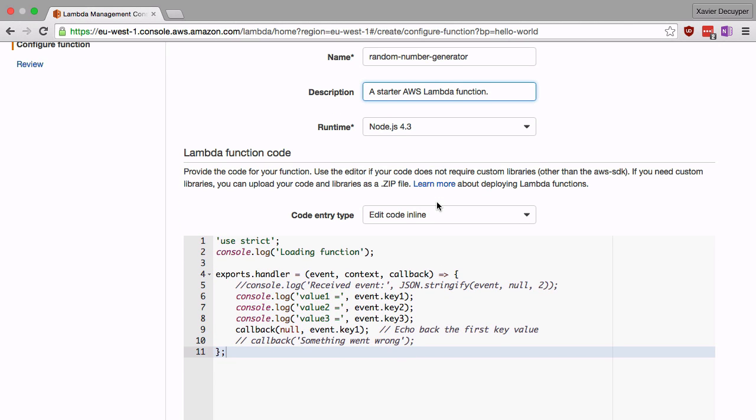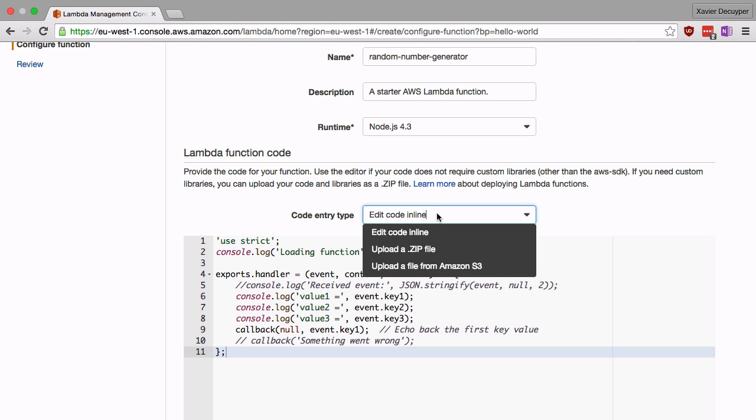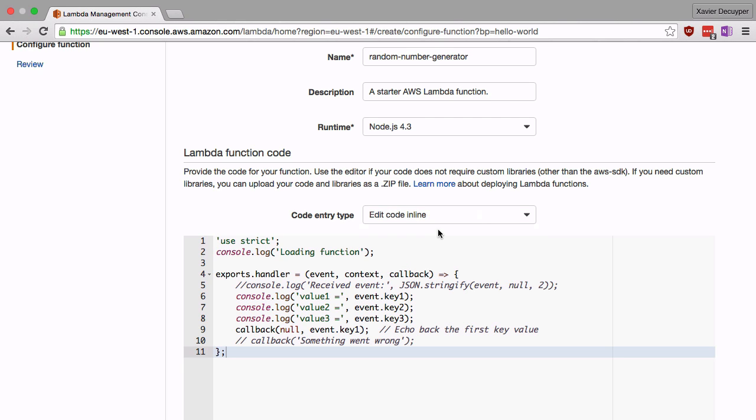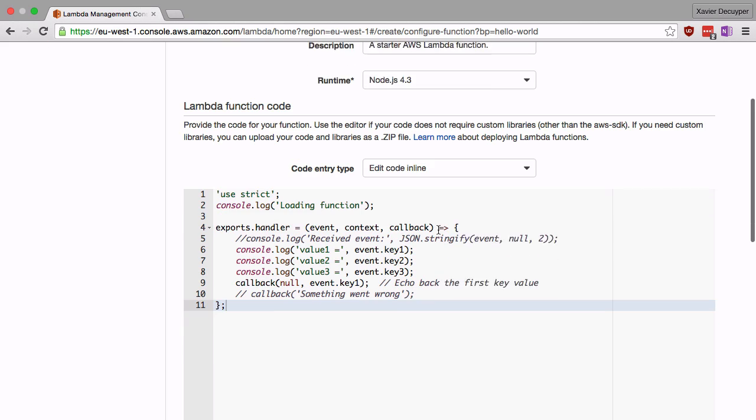Now there are three ways in which you can upload your code to Lambda. The first way is to edit your code in the online editor. This is fine for small snippets of code such as this one but it can be quite tedious for bigger projects. You can also upload a zip file or upload a file from Amazon S3. Because this is a very small function, I'm just going to stick to the edit code inline option.